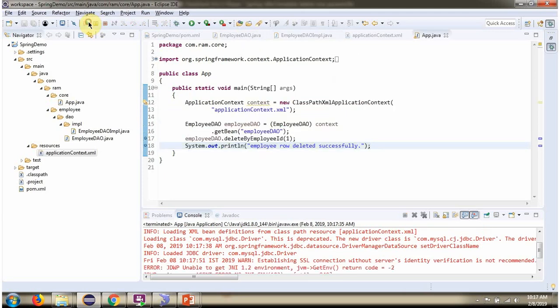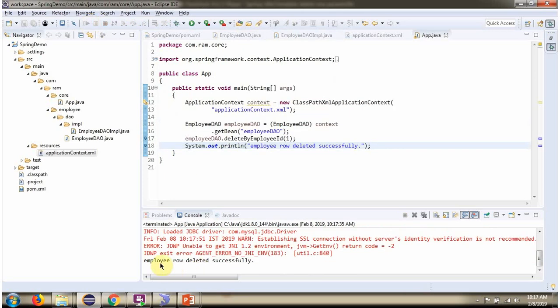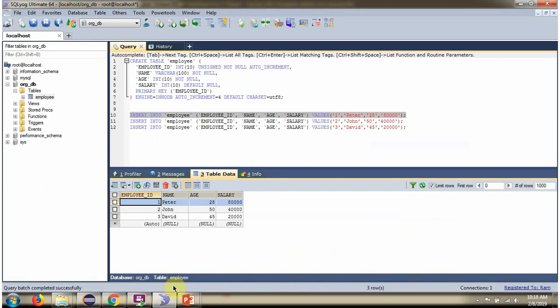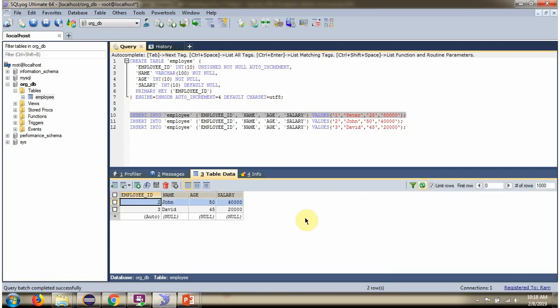Here you can see three rows and one record is deleted successfully. I am refreshing that, and you can see the employee ID one row is deleted.